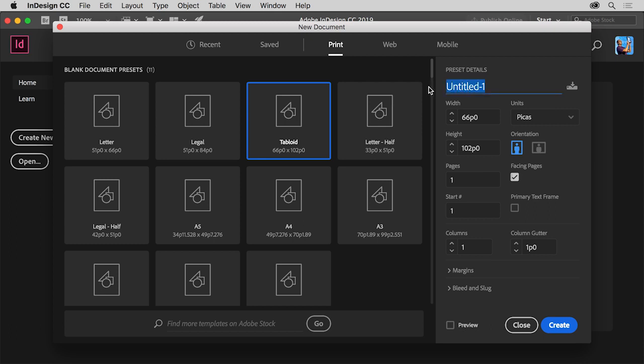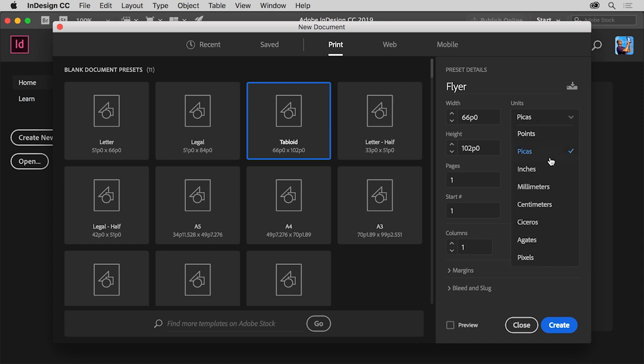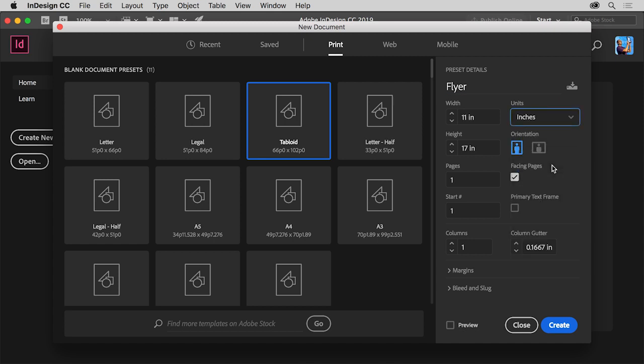Click to highlight the name and change it to Flyer. You don't really have to change the name here, but when you save the document later, this name becomes the name of the file. Click Picas and from the menu choose Inches. These are called the Document Units. Later when you want to measure something or look at a ruler, this is the measurement unit you'll see.